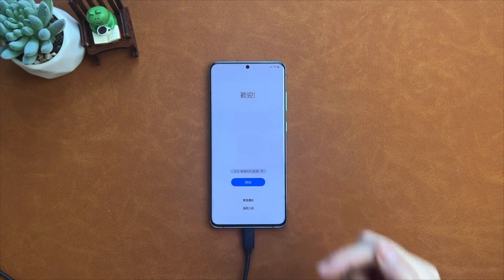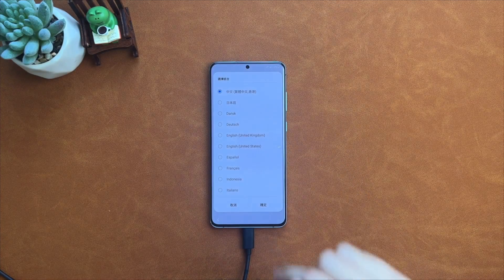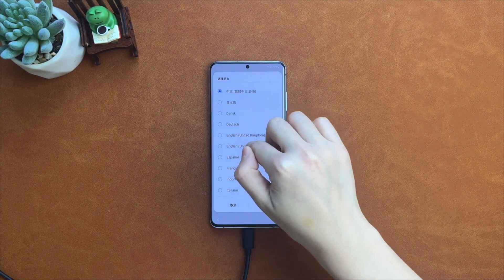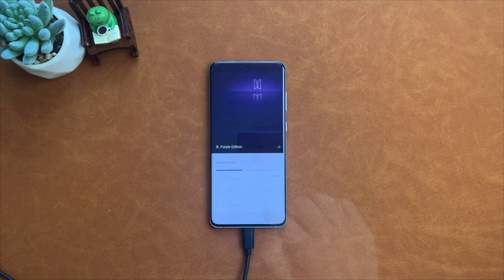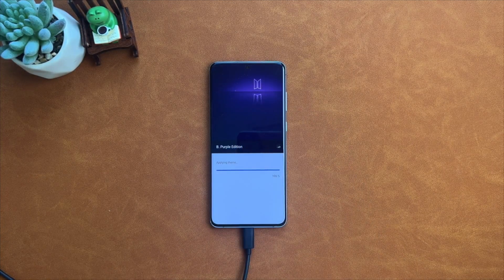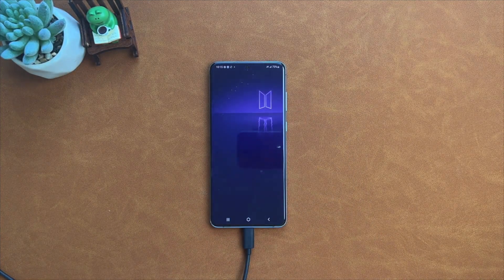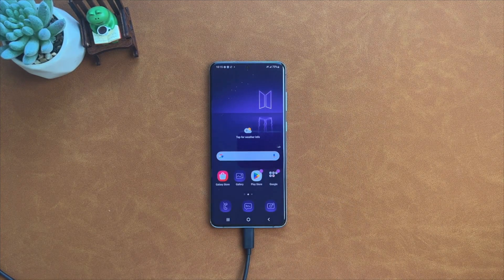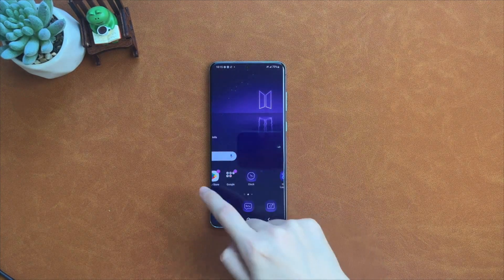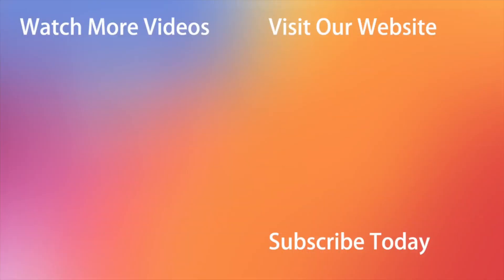And there you go — just as simple as that! Hope all the tips were useful. Don't forget to subscribe to our channel, like this video, and share it with your friends on social media. Thanks for watching and see you soon. Peace.